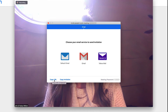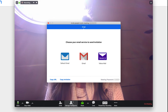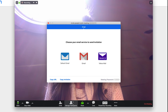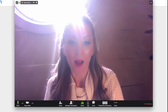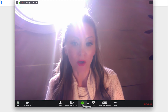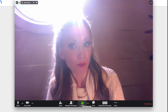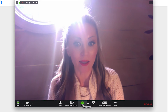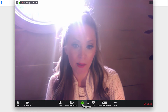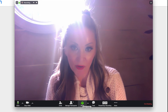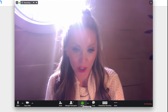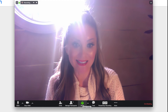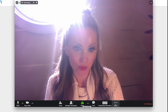Once they join you, you'll be able to approve them and they can come into your meeting. You can also share your screen — if you want to share some slides or do some sort of how-to training, you could definitely do that.